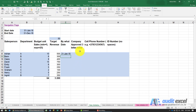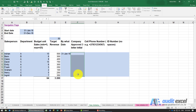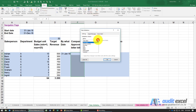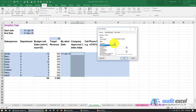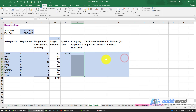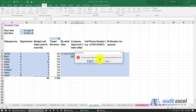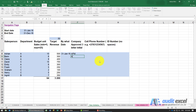You can also control text length. For example, if you have a company-approved three-letter initial for each person and don't want people entering their full name or just two letters, highlight the cells, go to Data, Data Validation, and choose Text Length. Set it to Equal To exactly 3 characters. A three-letter initial works fine, but two initials or a full name will not be allowed.